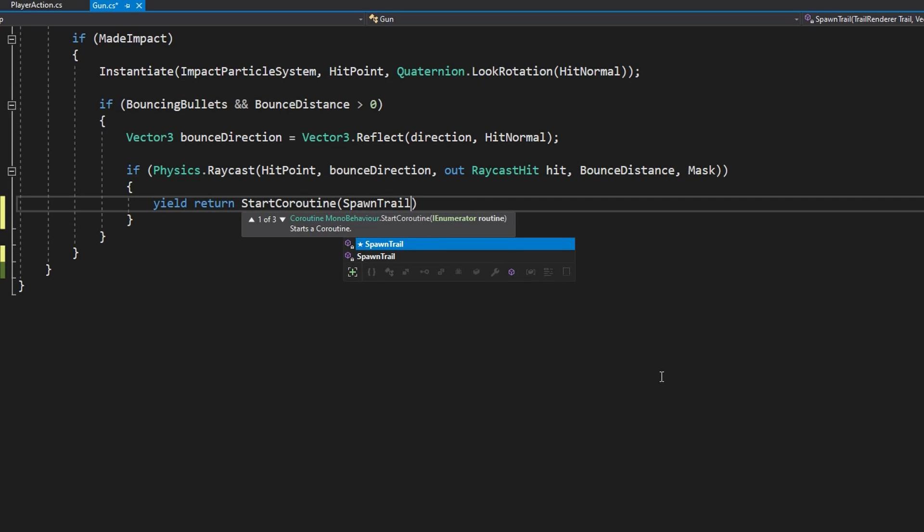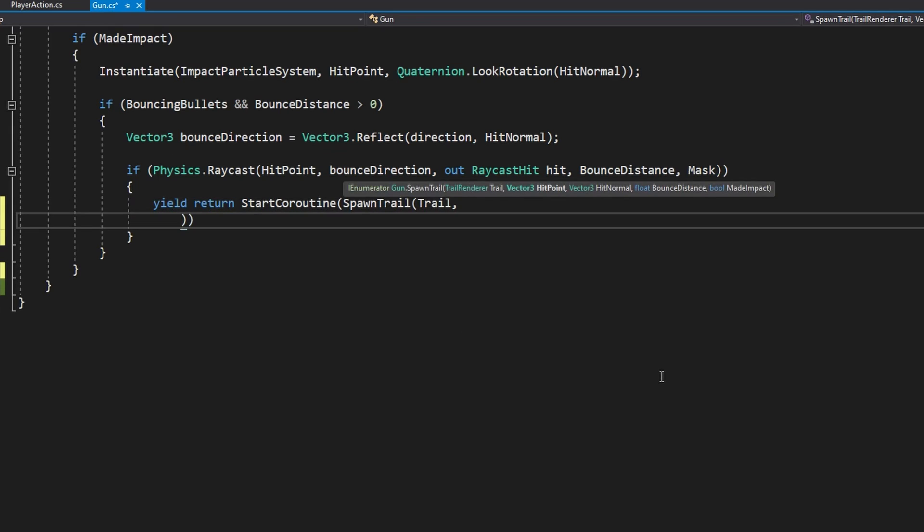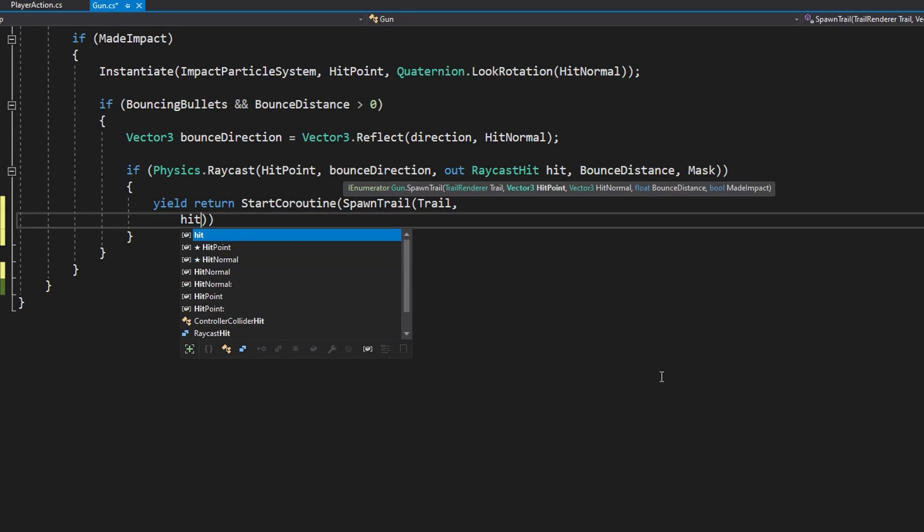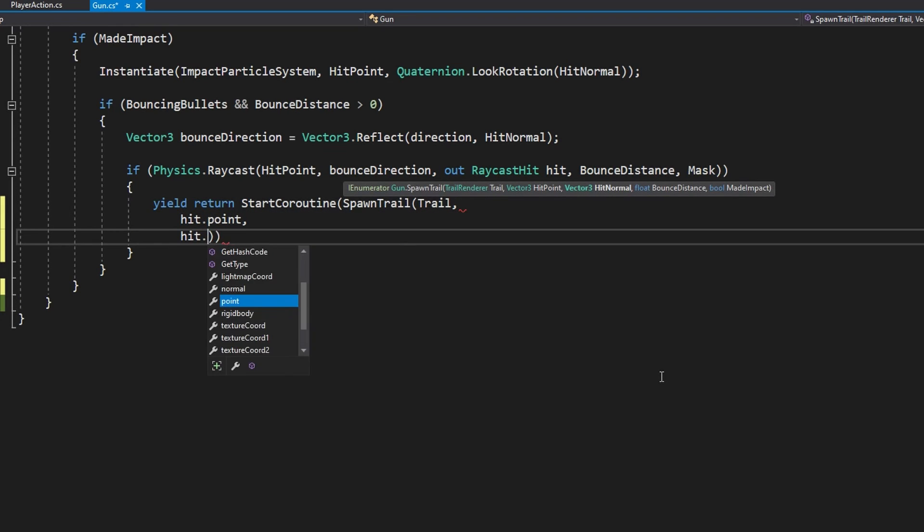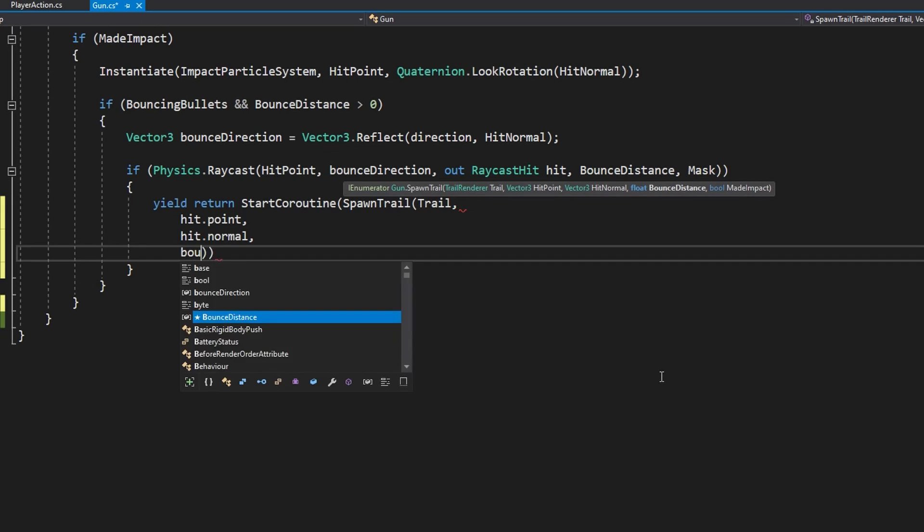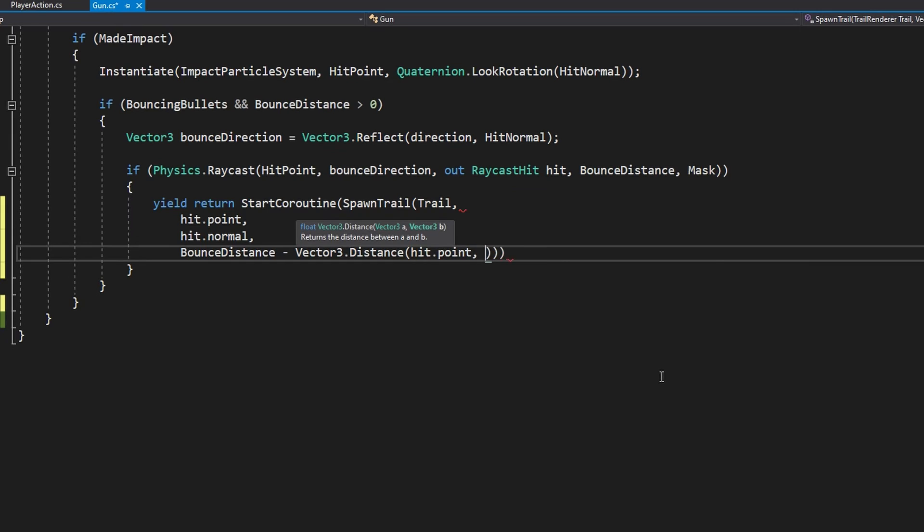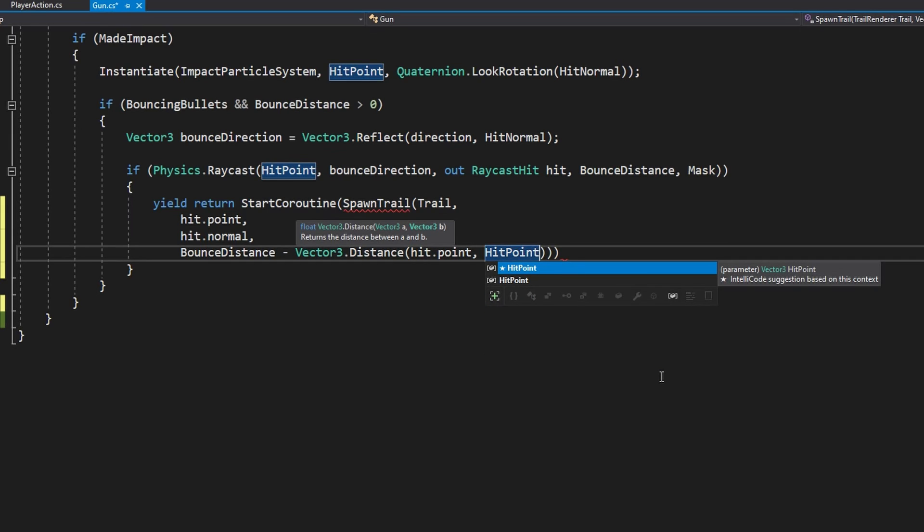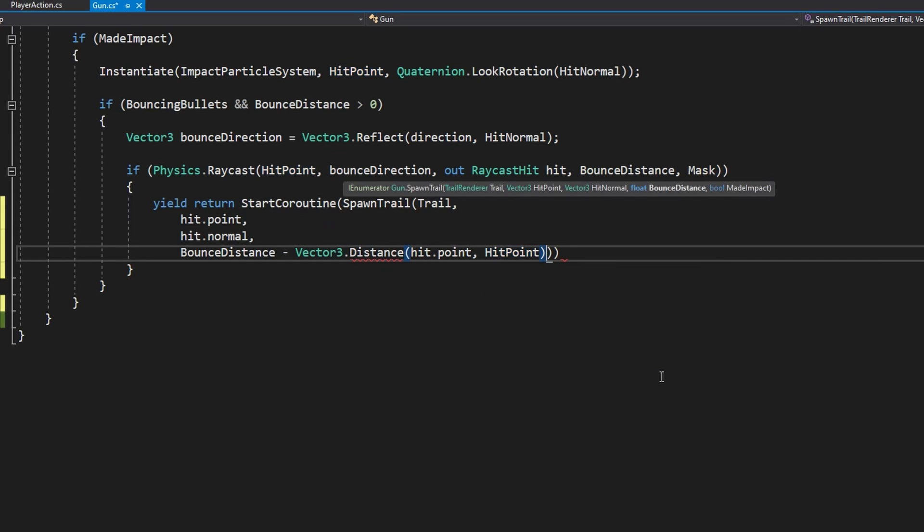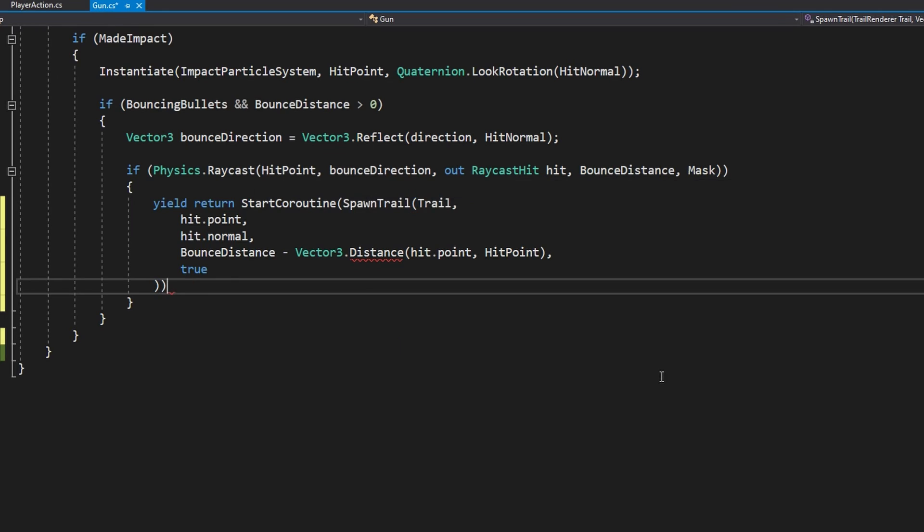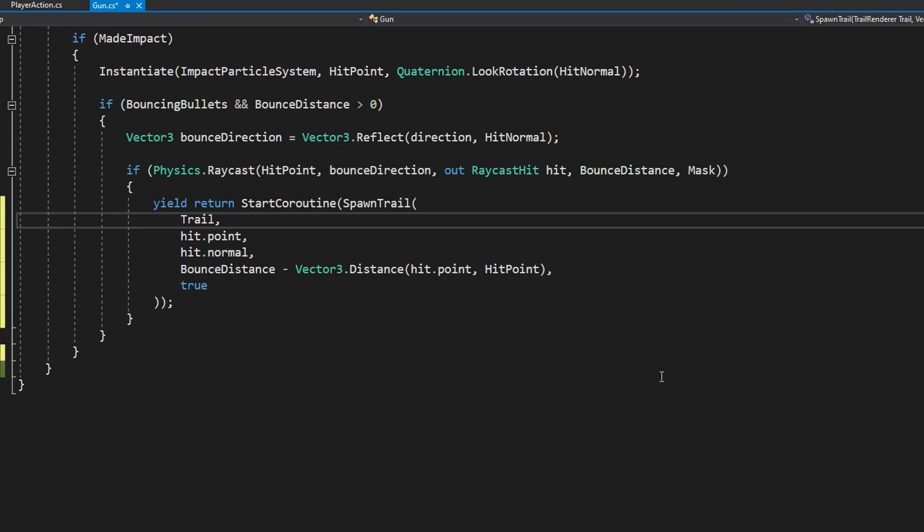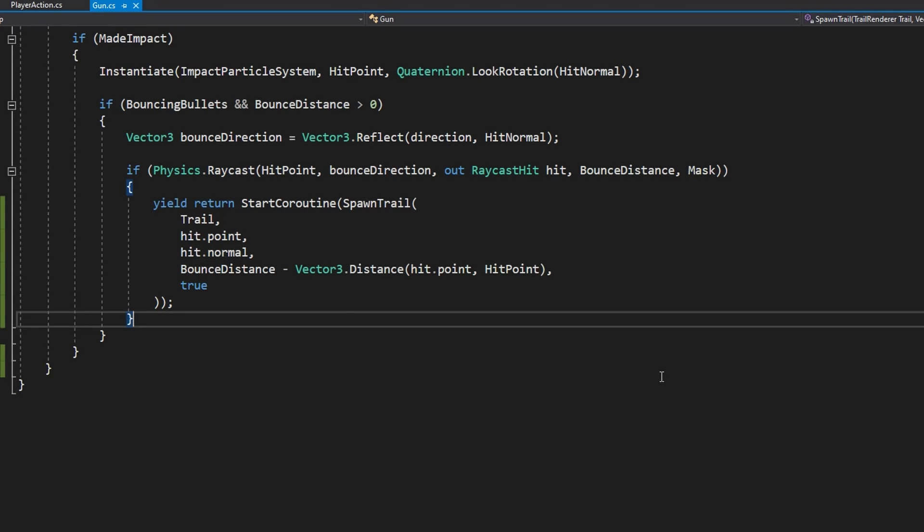Once we know the direction that is reflected what we can do is check if Physics.Raycast from that hitPoint in the bounceDirection using out RaycastHit hit passing in the bounceDistance and the layerMask. If that hits something then we know that there's something to bounce off to. What we'll do is yield return StartCoroutine SpawnTrail so we're recursively starting coroutines.